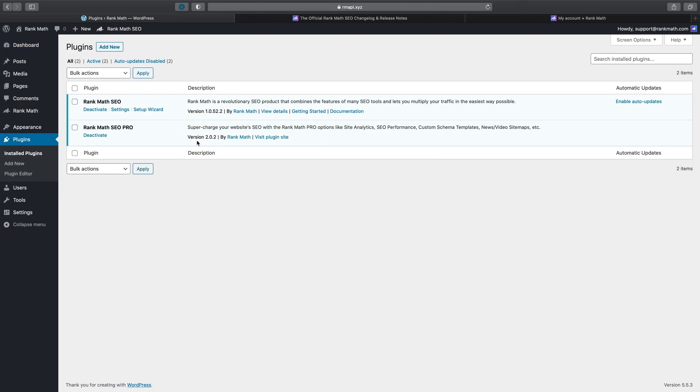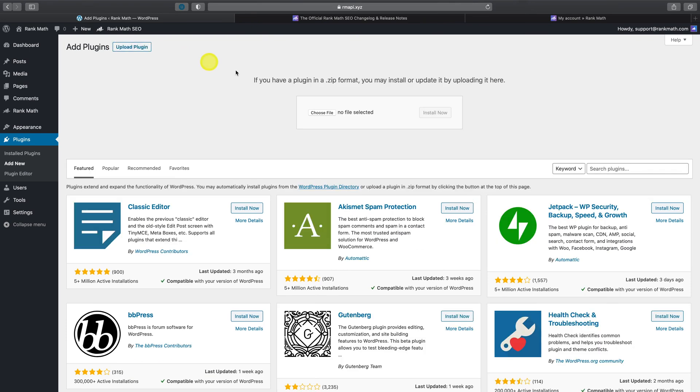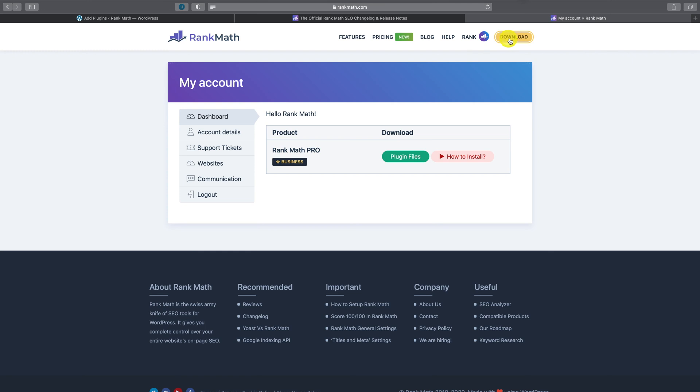In the unlikely event that you're unable to update through the WordPress dashboard, you can always manually upload the plugin files that you have downloaded from the member area. To do so, you can either click on the download button here, or you can navigate to the member area and then download the plugin files.